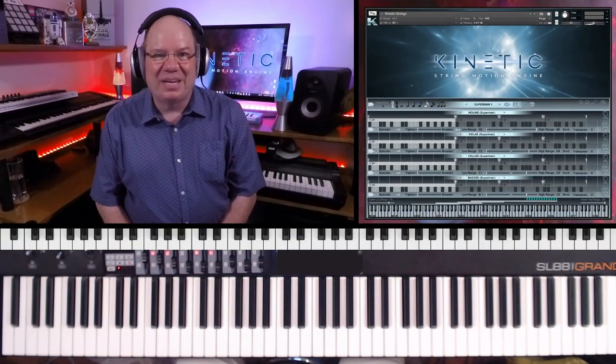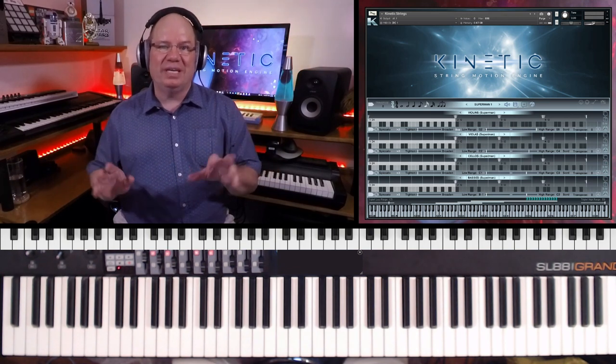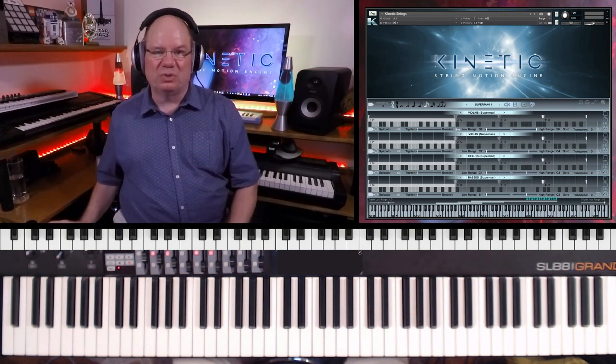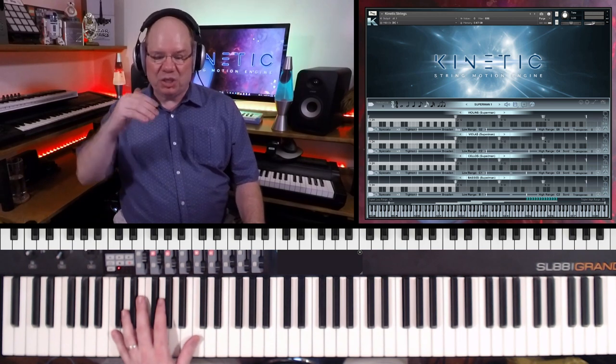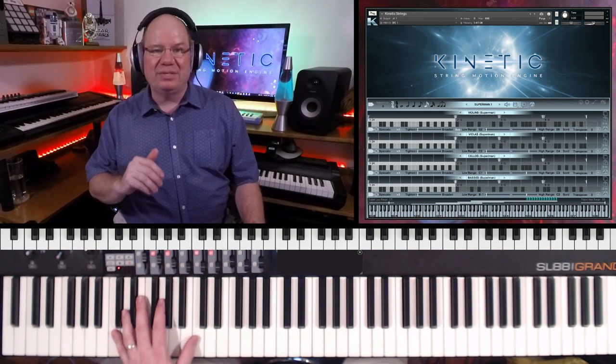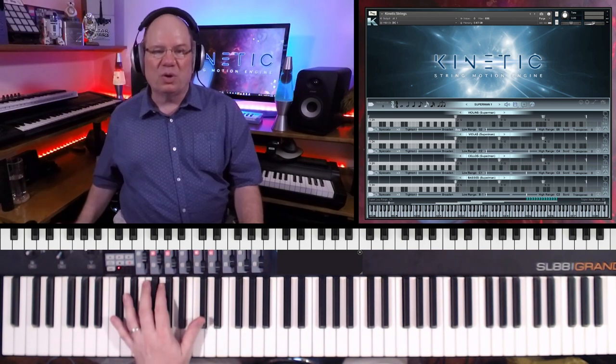Kinetic Strings is running in the full version of Kontakt, and it's divided up into several sections. But all of the controls that you need are going to be on this one screen. You have a section for violins, violas, cellos, and basses with up to 64 steps per part.